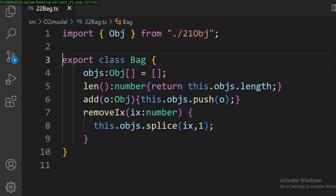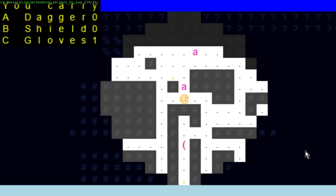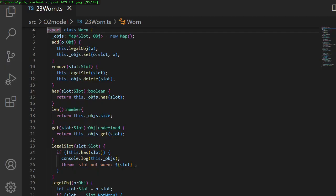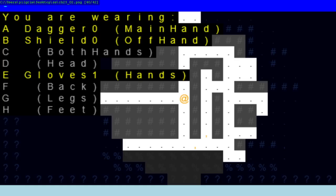In chapter 22, we give the player a bag inventory. In chapter 23, we let the player equip items to gain power.